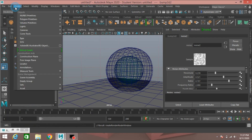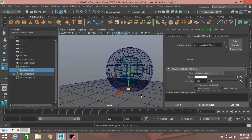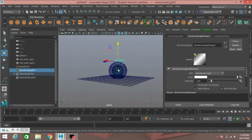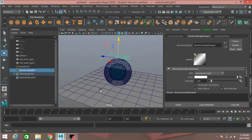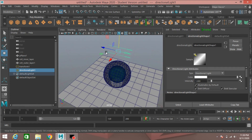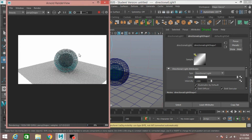Go to Create Light and select Directional Light. Scale the light and move it up. Close the Arnold Render Preview window, then move the directional light up and move it into position. Rotate it. Again go to Arnold Render Preview and see the effect.